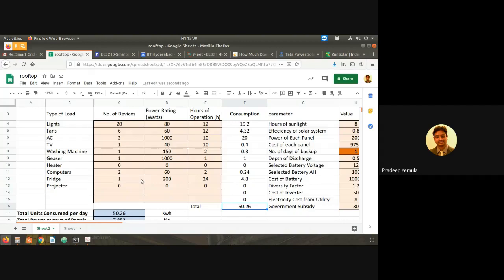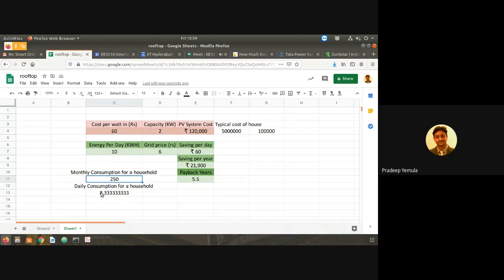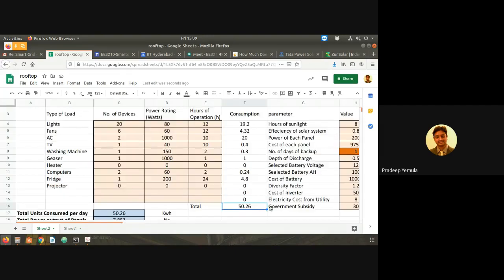Did everybody understand how we did this? Yes. In the earlier example, the daily energy was only 10 units and monthly bill was 250 units. But in this example, our daily consumption is about 50 units, which is quite high because we gave very high numbers. In my own house, I'm consuming about 10 units per day. So 50 units per day is quite large, but it's fine for estimation purposes.